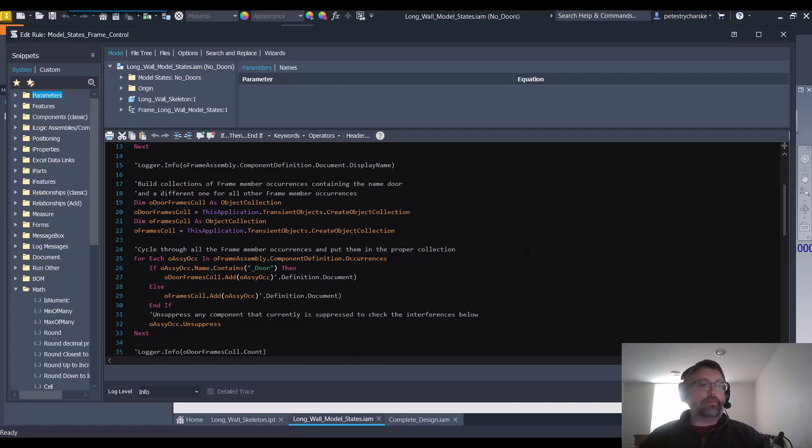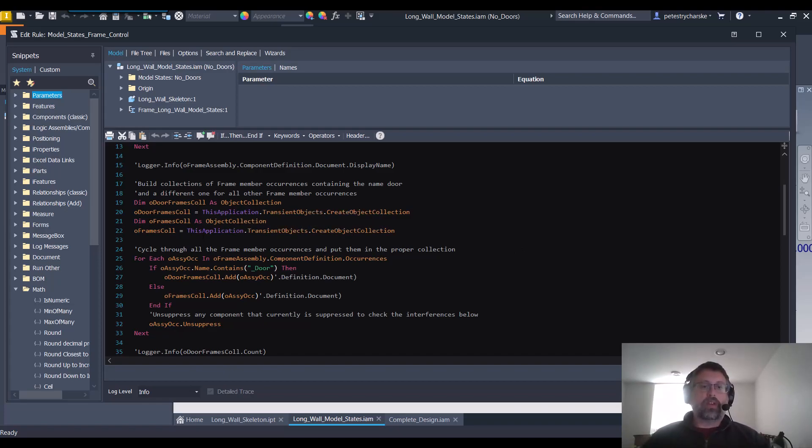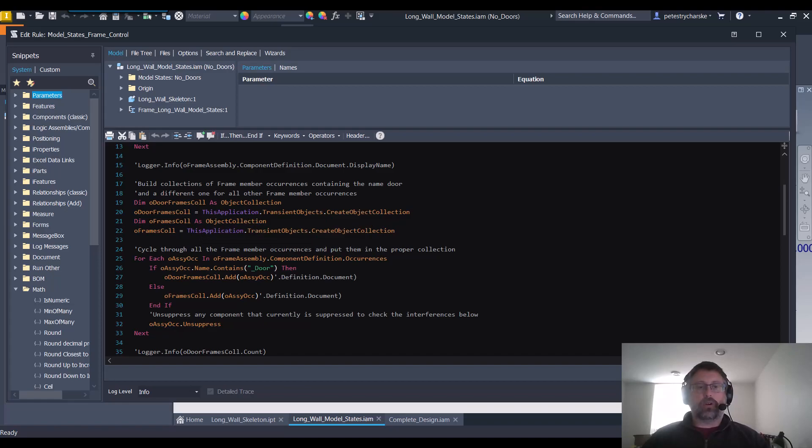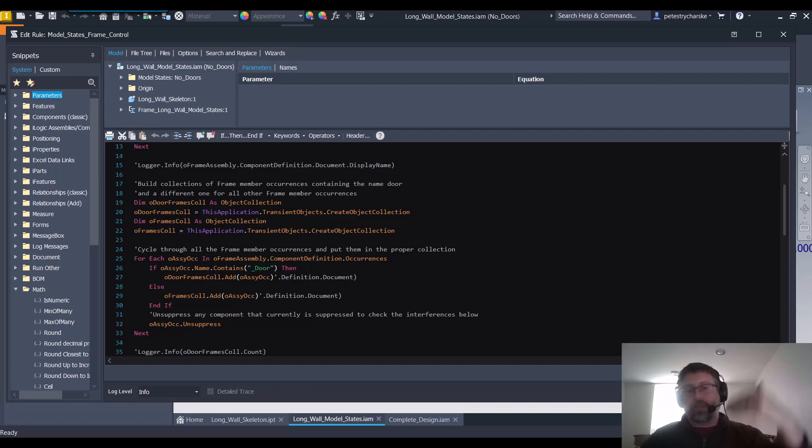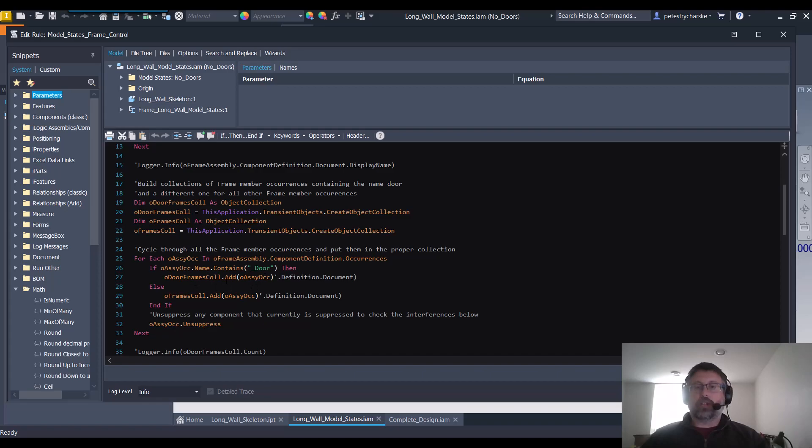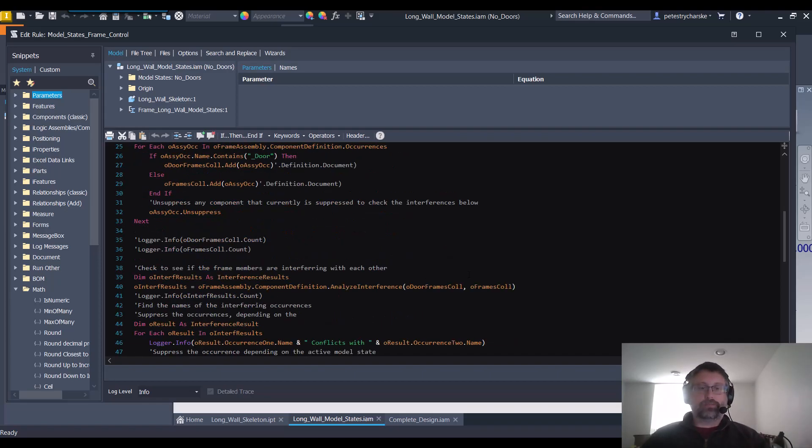To do that I made two collections: one of all the frame members and then one with the frame members that contain doors. So if we go through every single frame member in that frame assembly, if it had an underscore door it went into the door collection. If it didn't, made a separate collection.